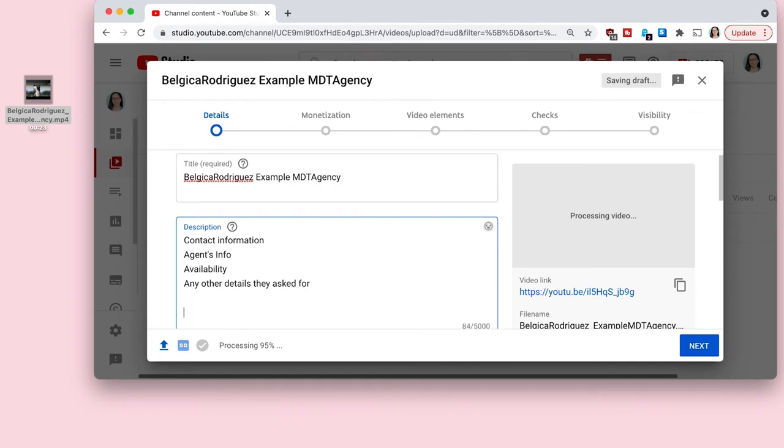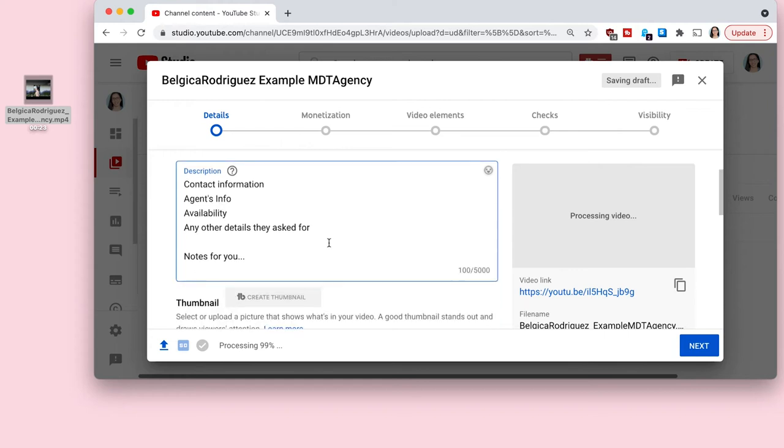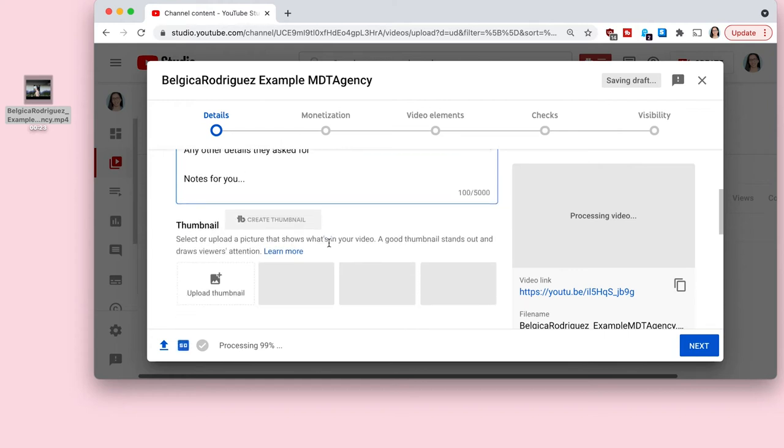And then at the very bottom, I usually go a little bit lower. But you can put notes for yourself, so the number of audition or the date that you should hear back, whatever you would like.